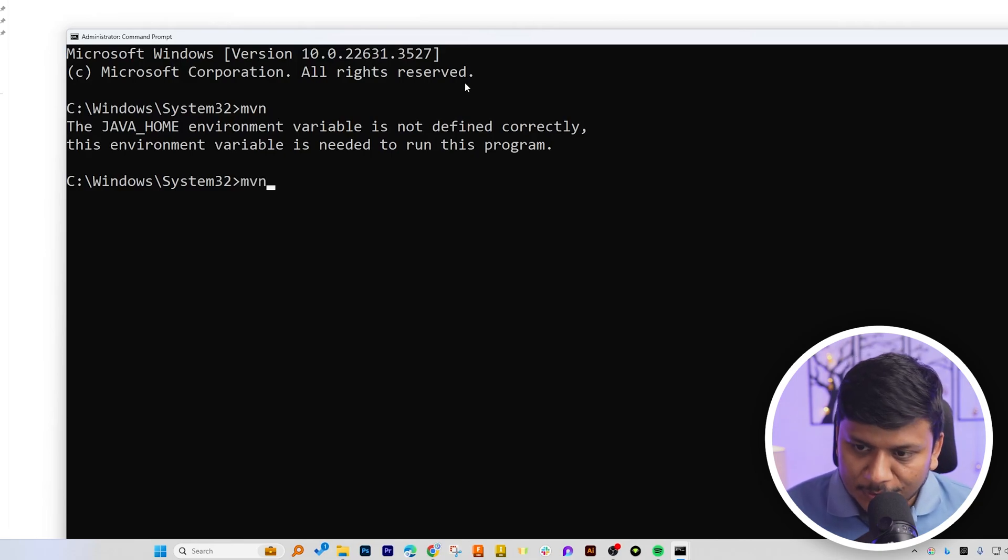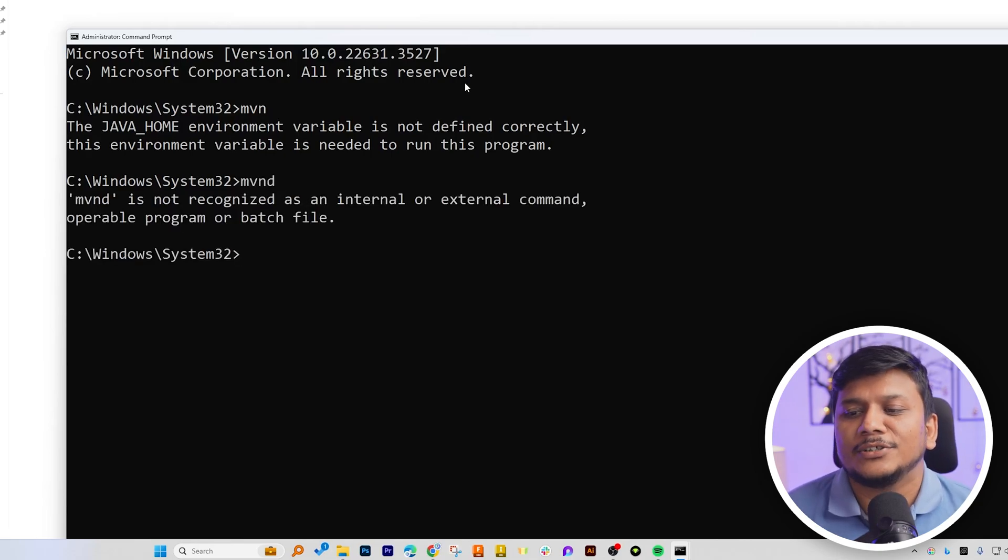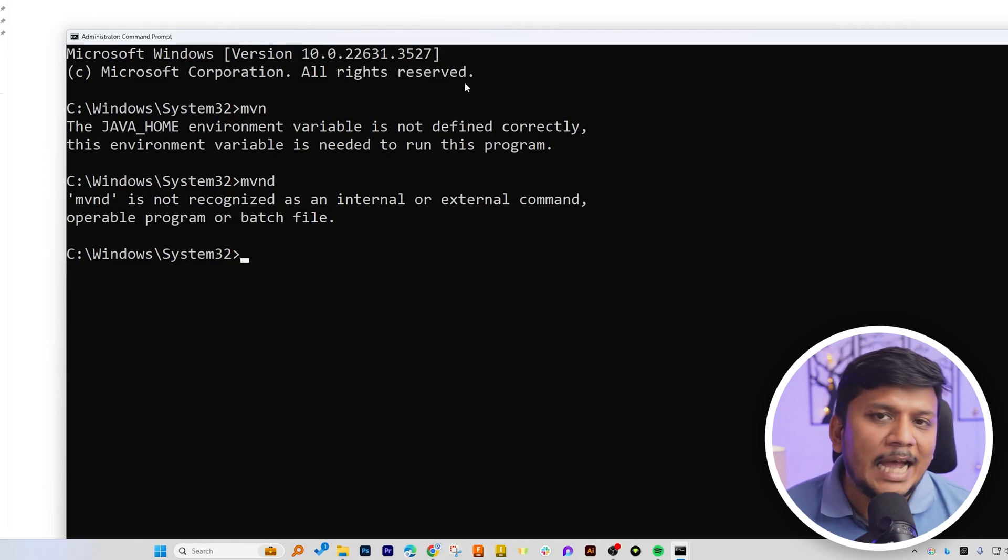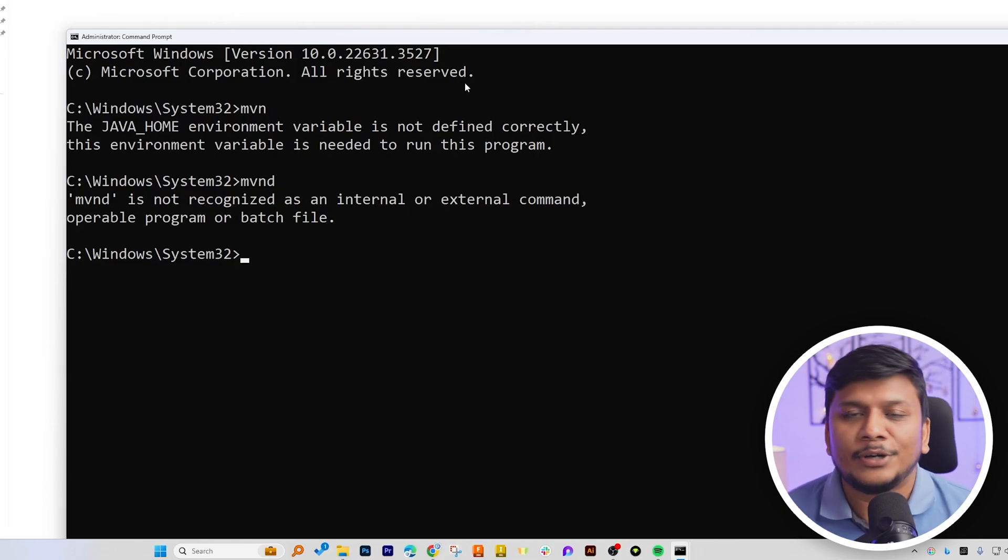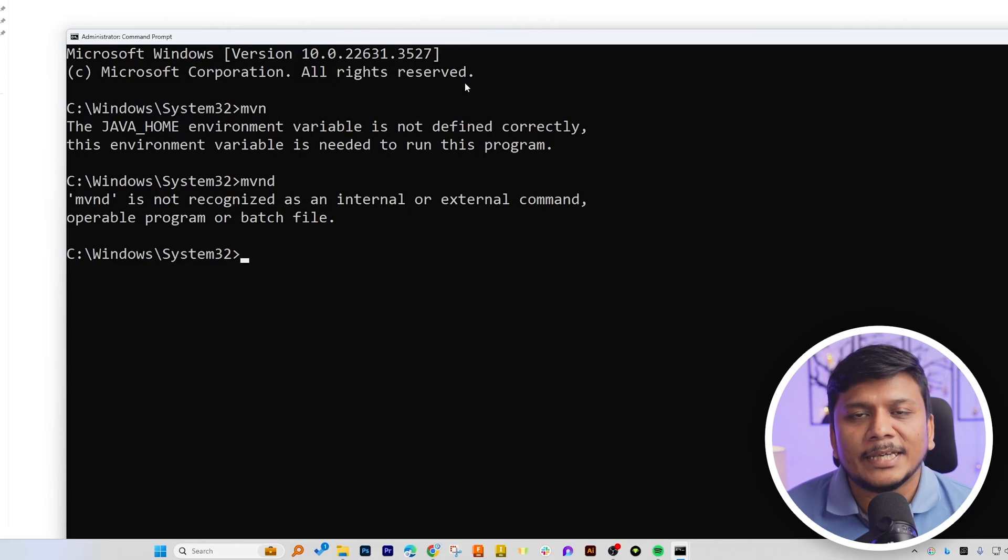Which is, let me type something here. The following command is not recognized as internal or external command. So in this way, we can install Apache Maven in Windows 11 device.